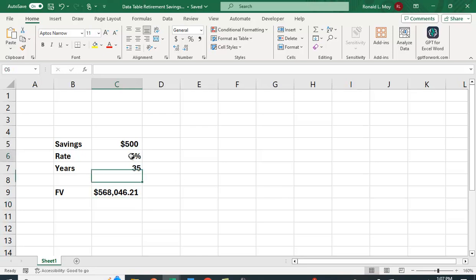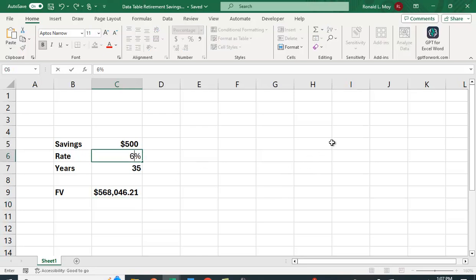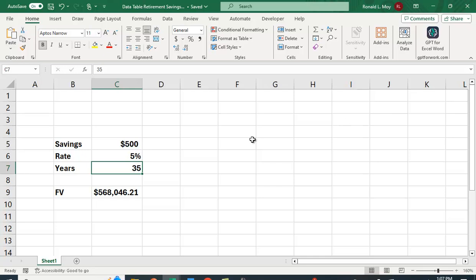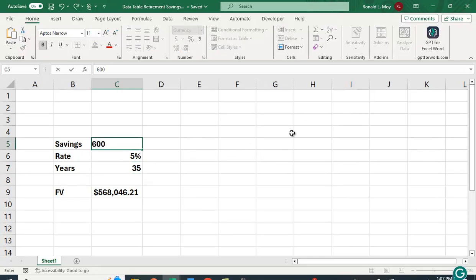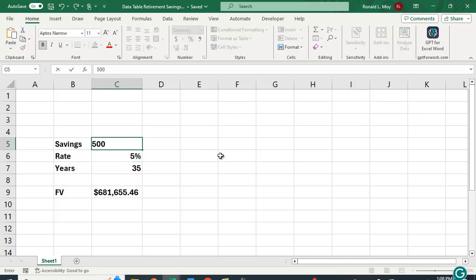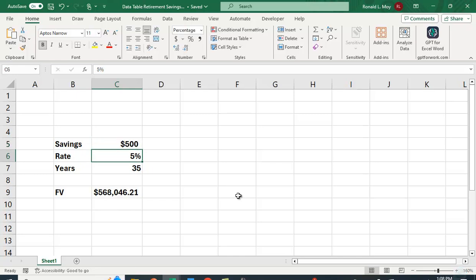Of course we can change these numbers and say, what if we earn 6%, how much would you have? We can go back to the 5%, we can say what if I saved $600 a month, how much would I have? You can do that, but wouldn't it be nice to have a table that showed you how much money you would have based on the rate, for example, and the number of years that you save.